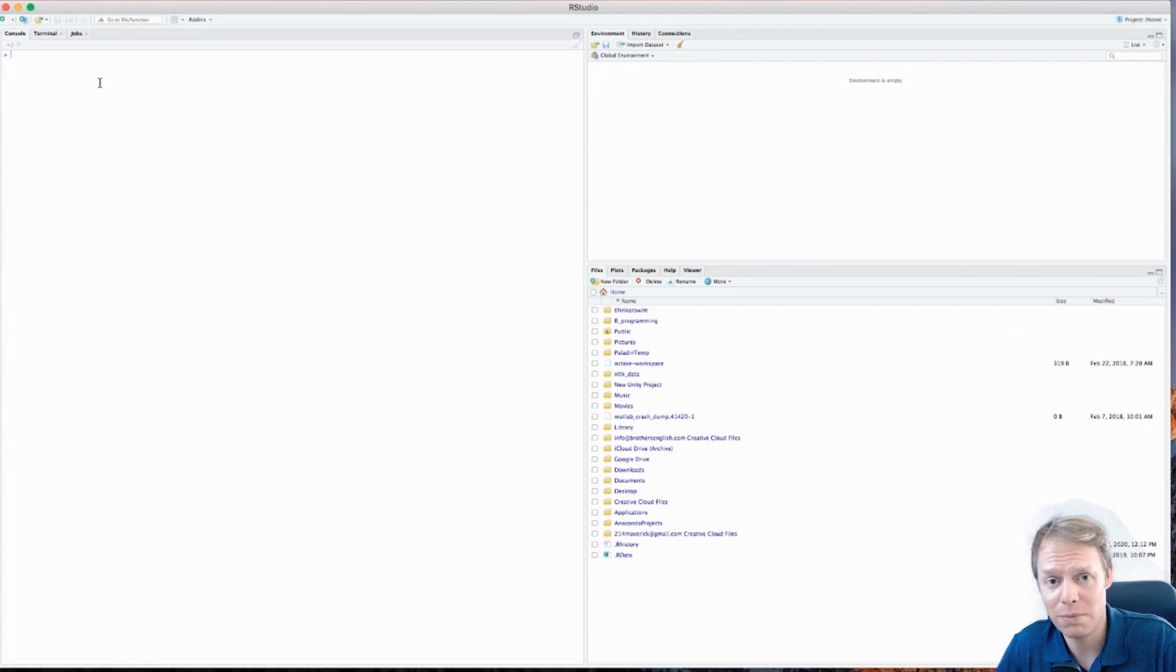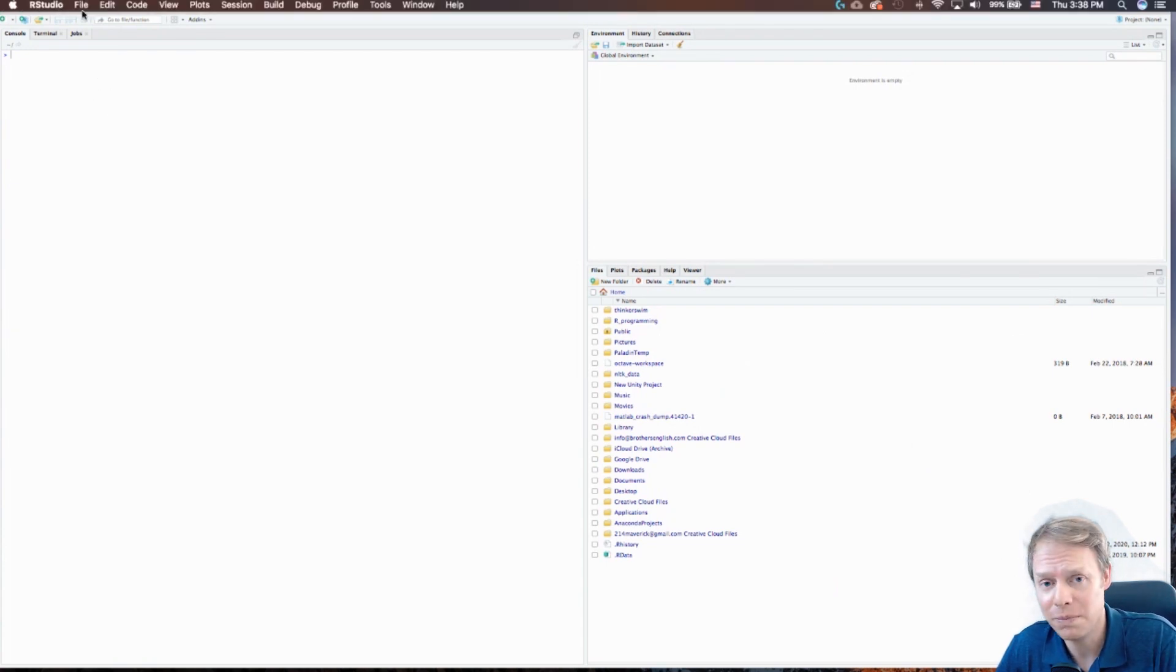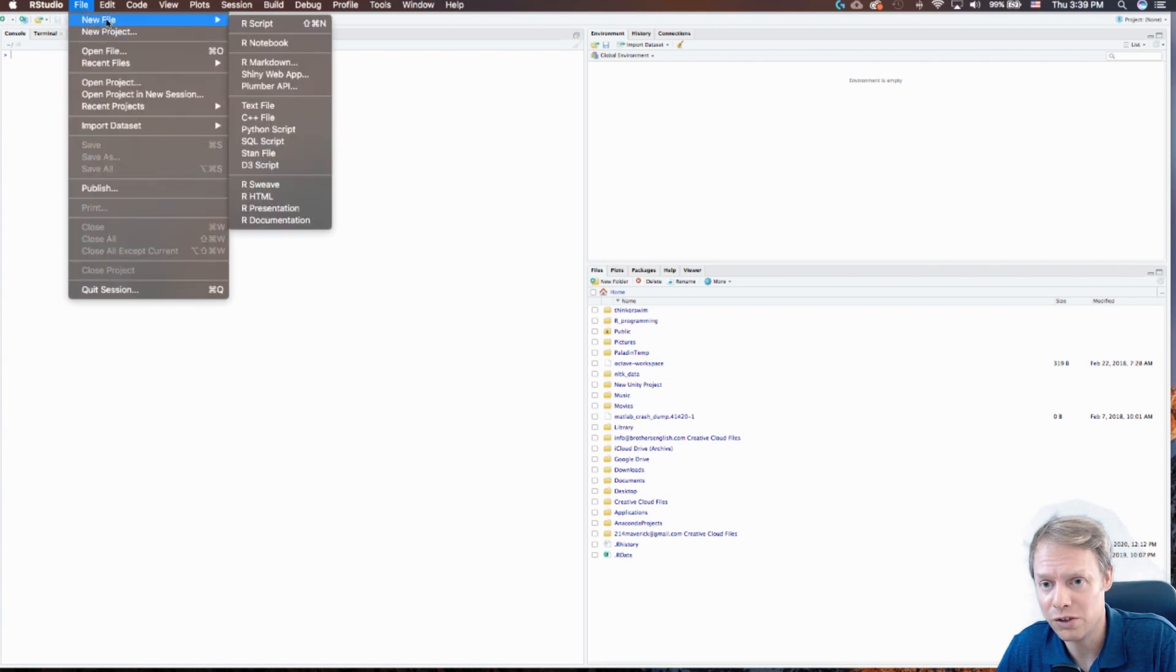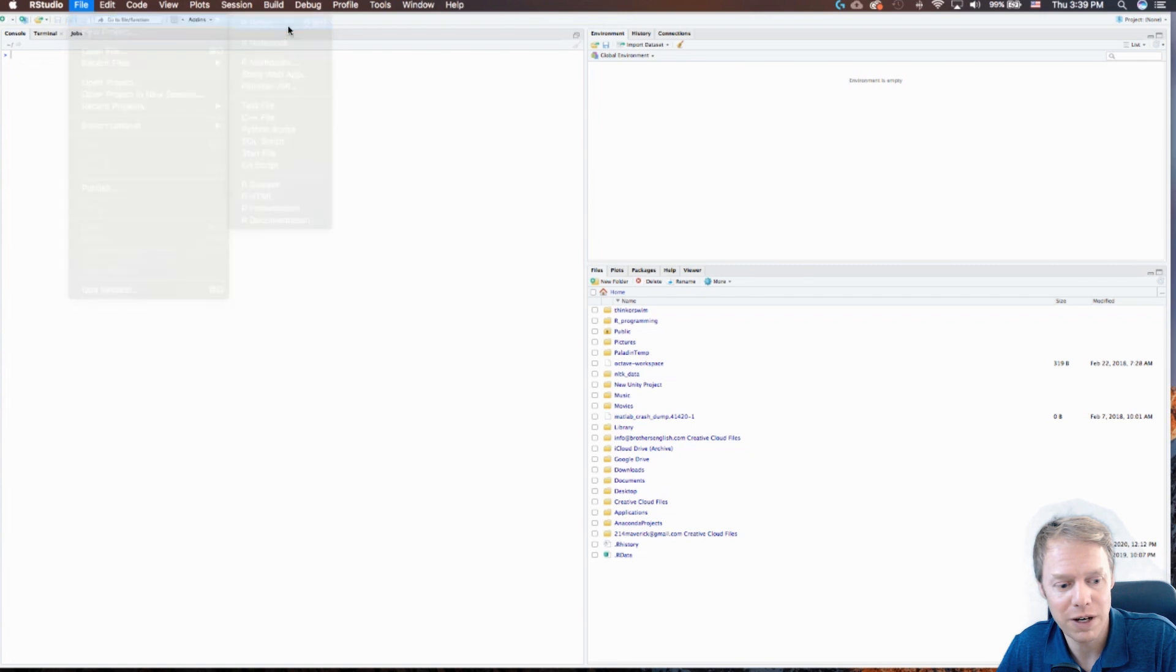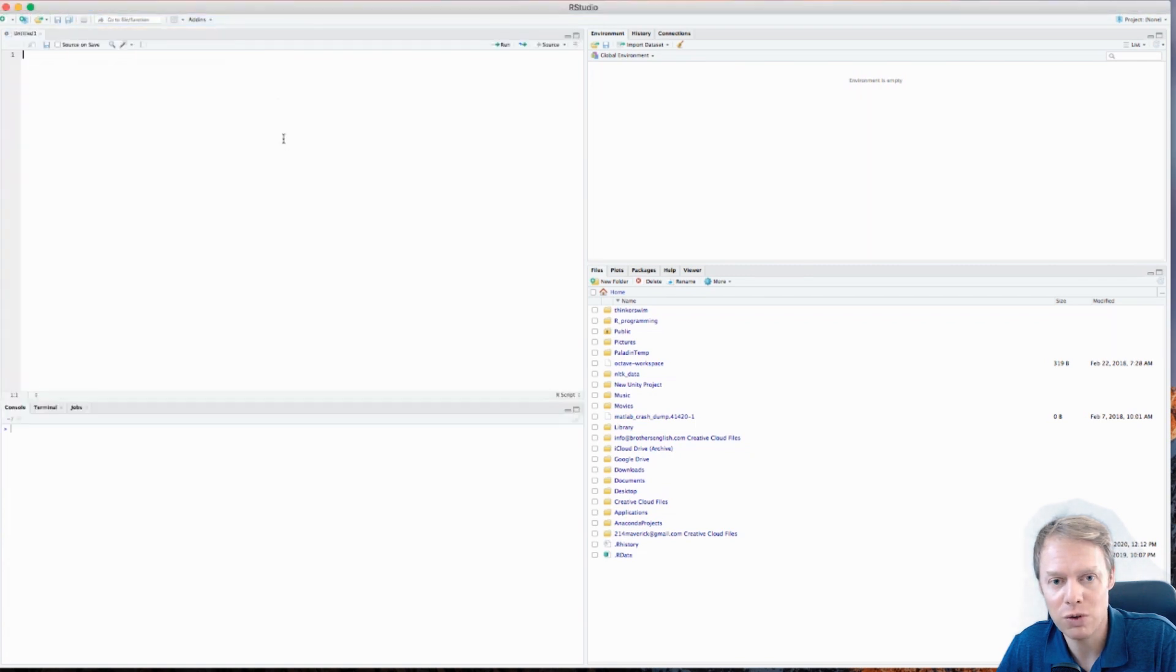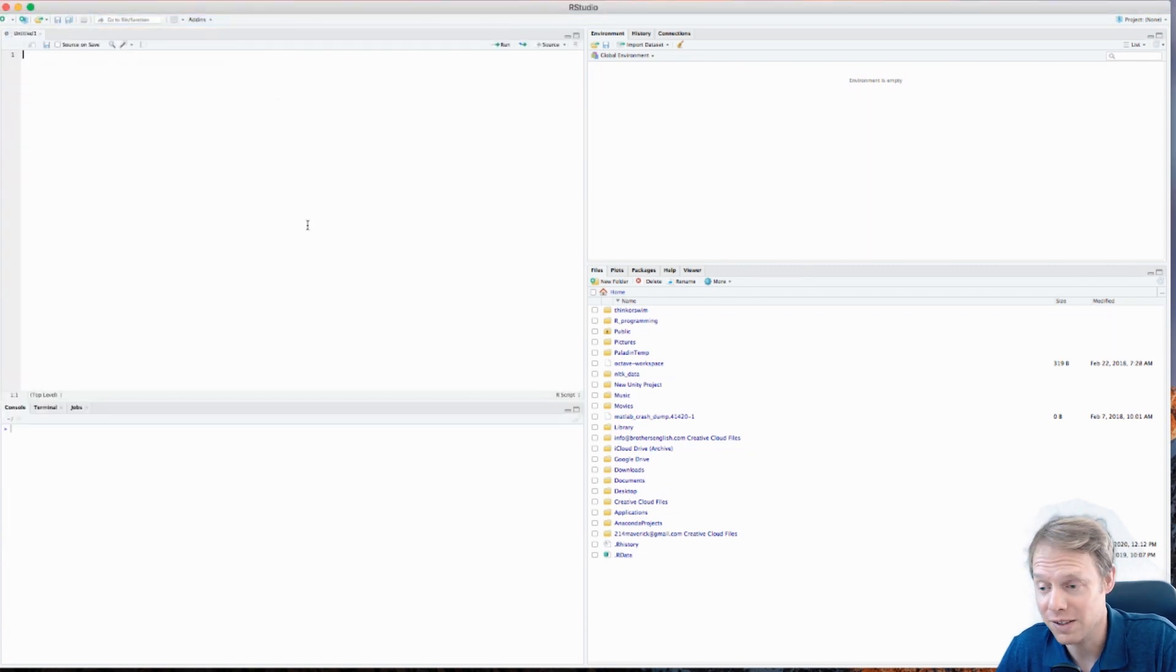is go up to the top where it says File and I want you to do New File, R script. Okay, and now we've got our new R script here so we need to find a place to save this file.